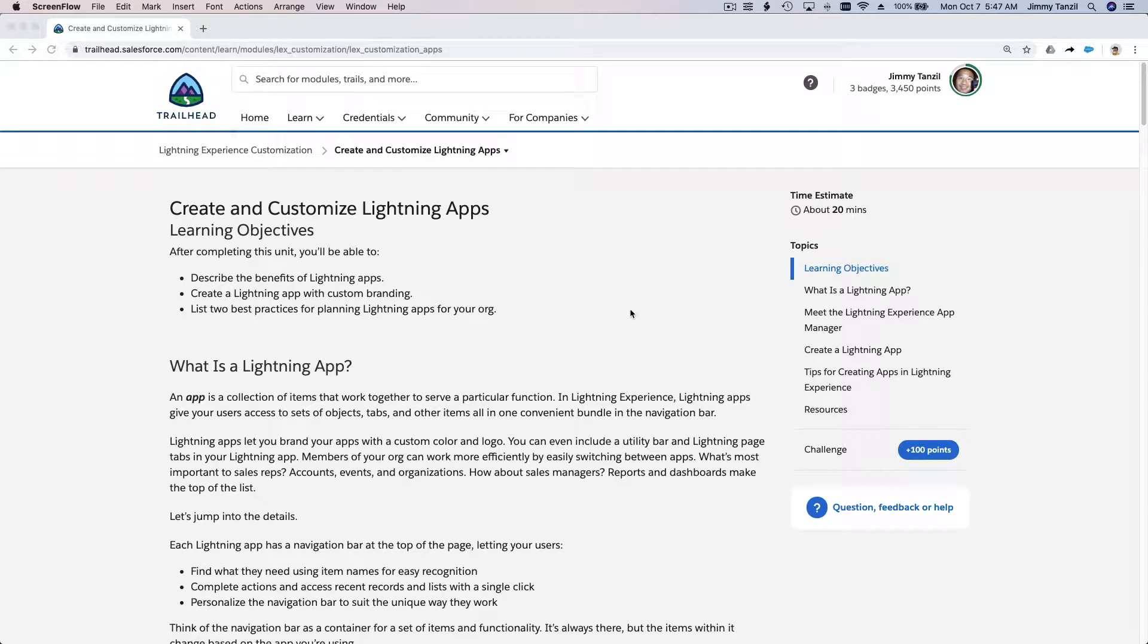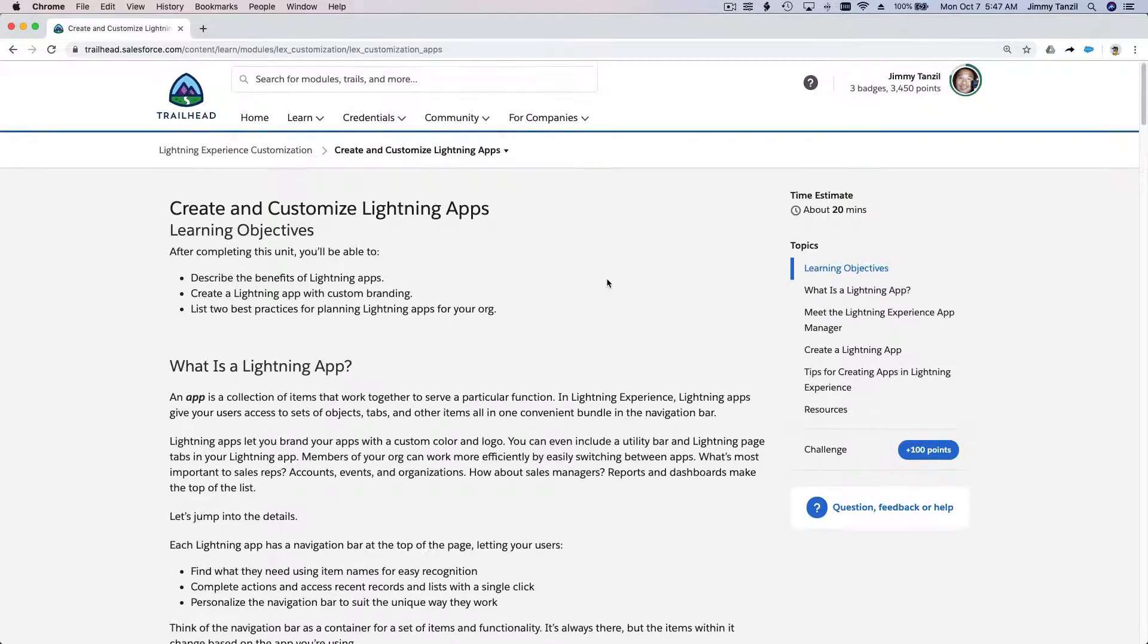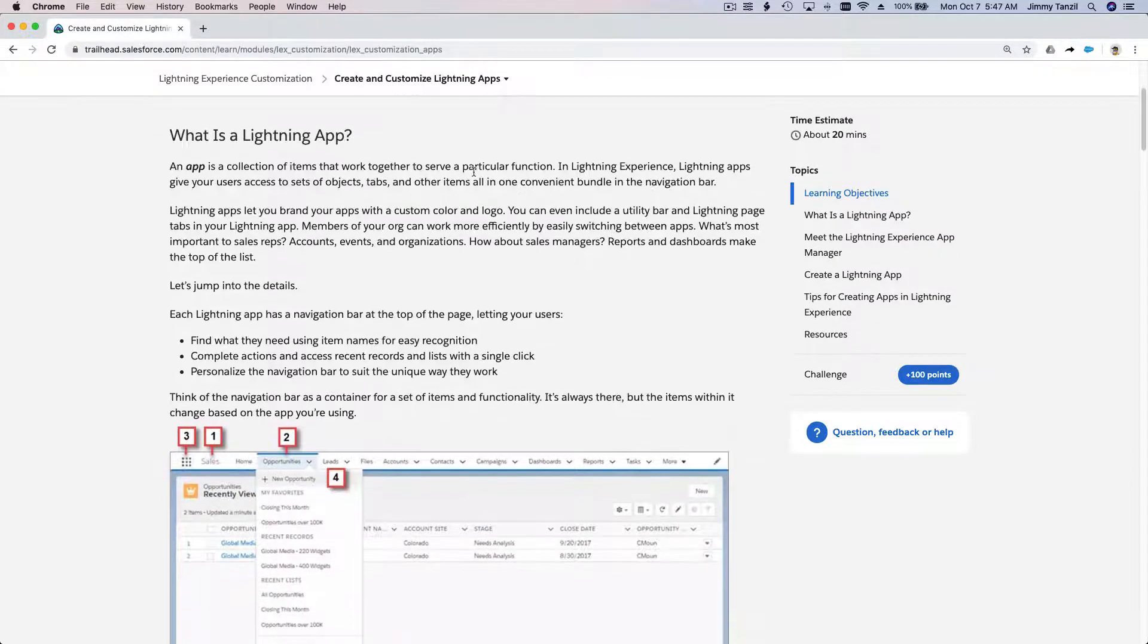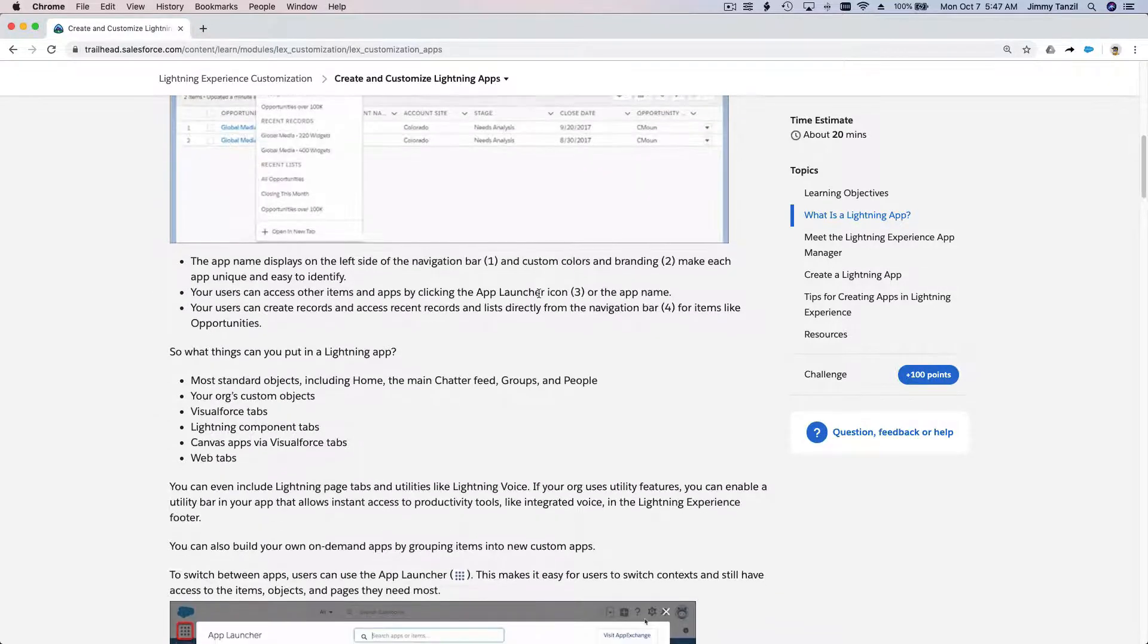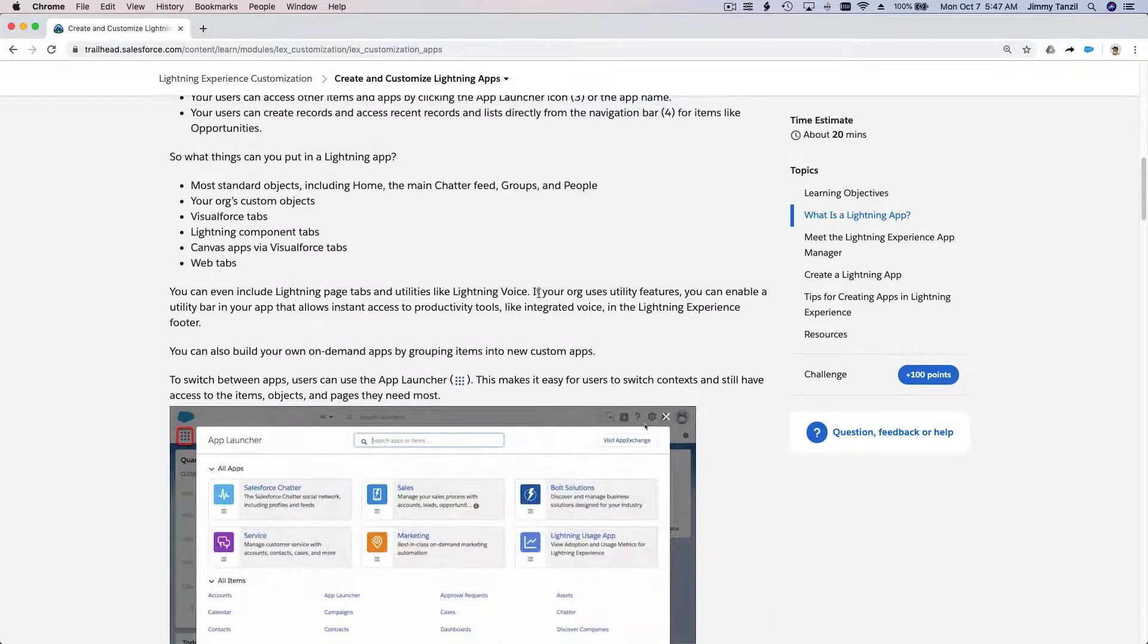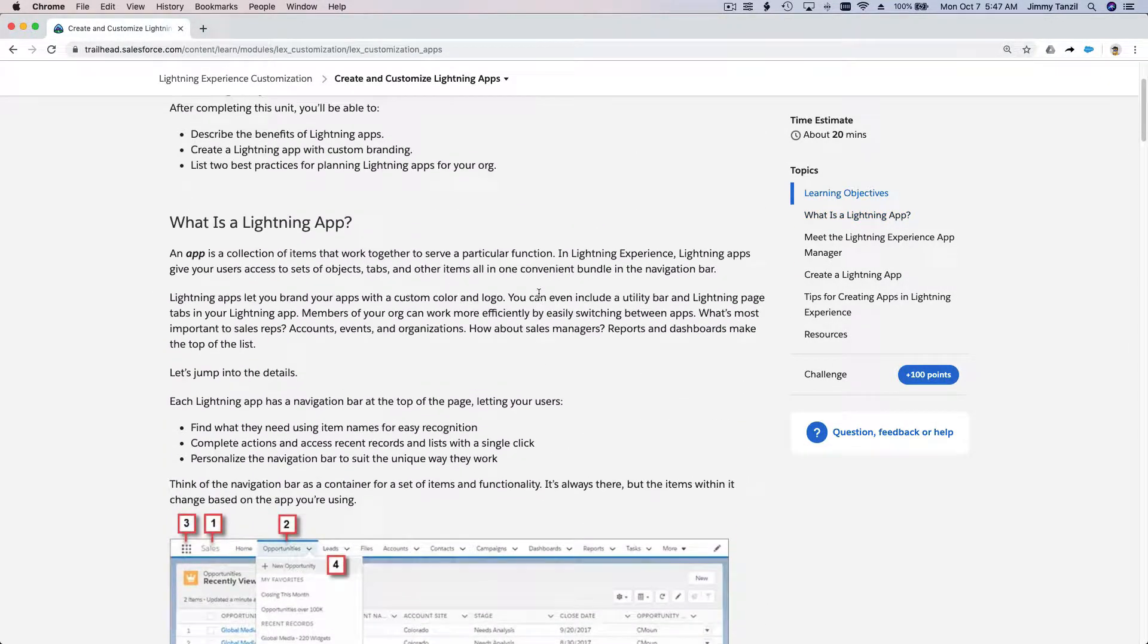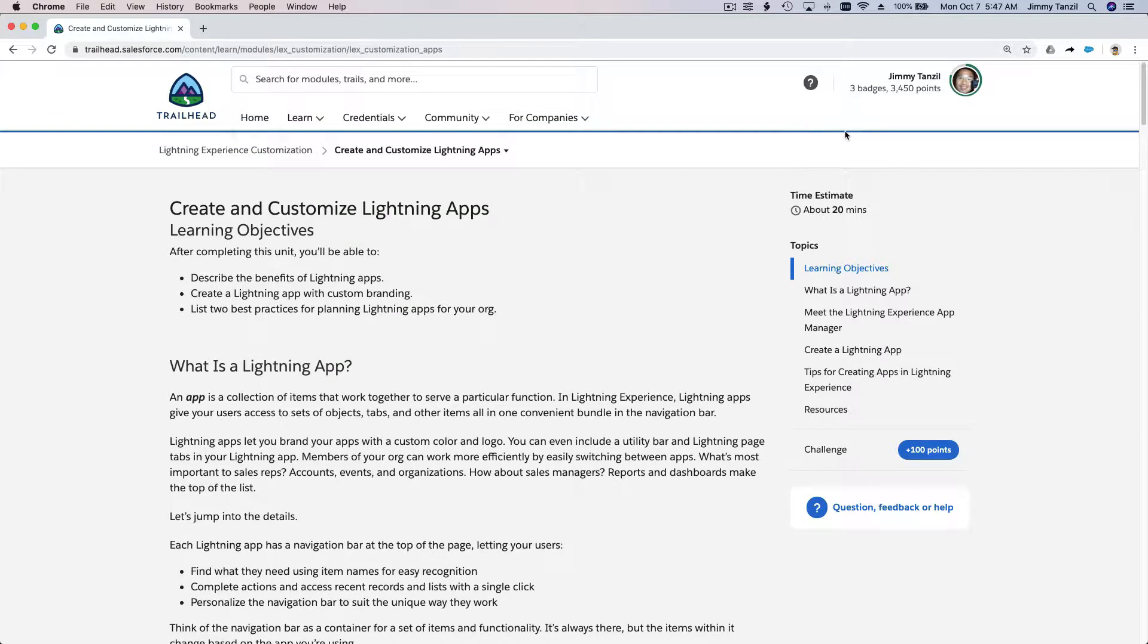Right now we are going to create and customize Lightning apps. I'm going to show you by going to the Trailhead playground, and then afterwards you can read on your own the explanation here and it will make sense.